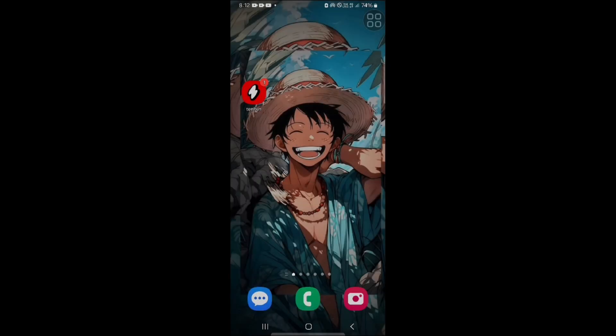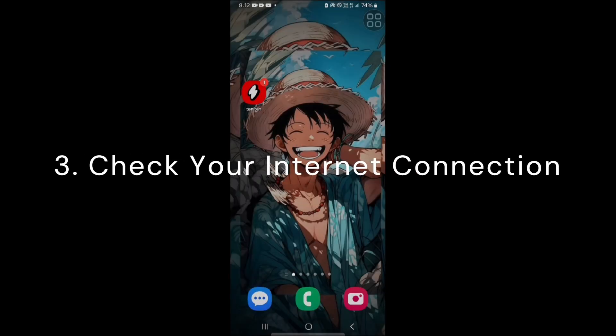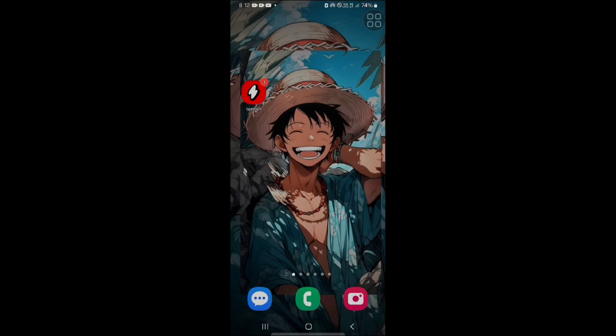The third solution is to check your internet connection. Sometimes a weak internet connection can cause connection issues in the 1010 app. Make sure you have a stable internet connection — Wi-Fi or mobile data on your device. Then try opening other apps that require internet to see if the issue is system-wide or specific to the 1010 app.